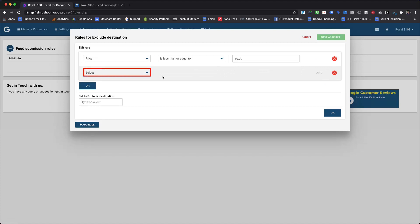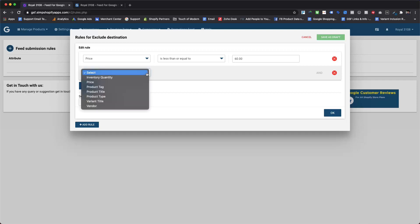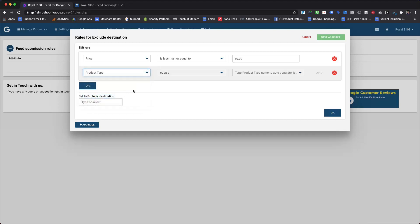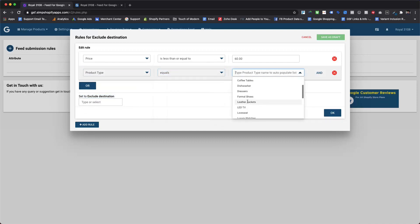So we will choose product type from the first drop-down, equals as an operator for the condition, and need to select women's dresses from the third drop-down.